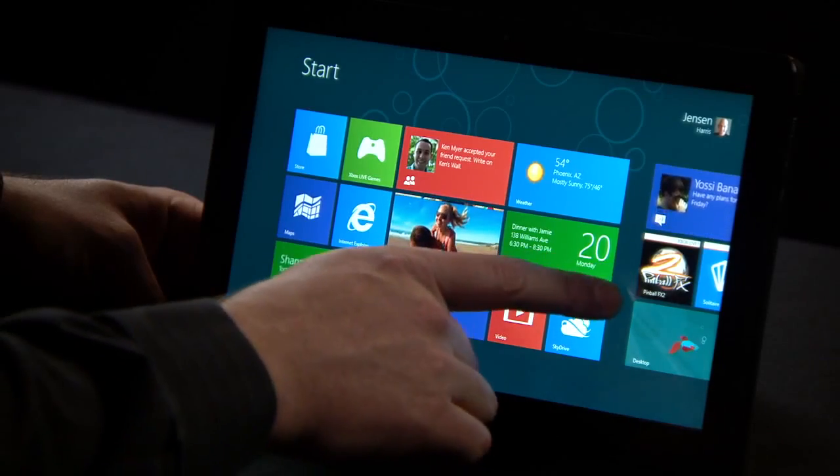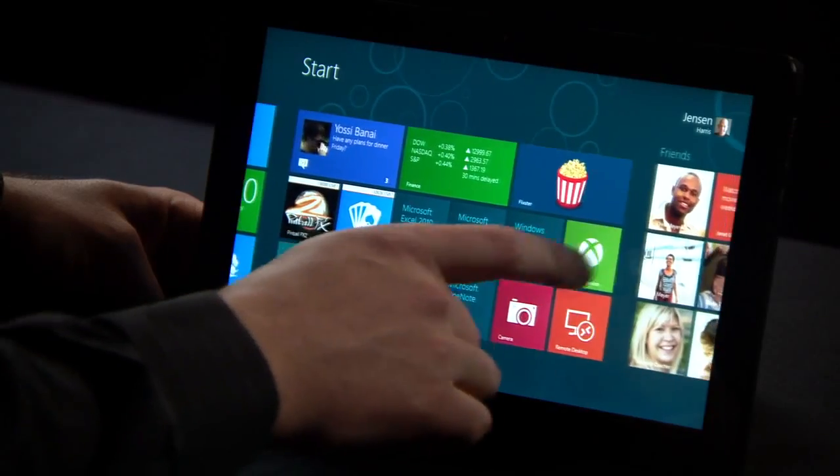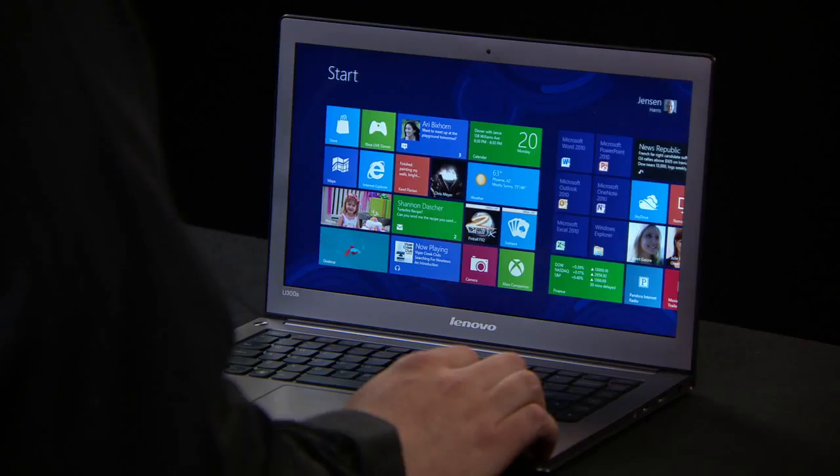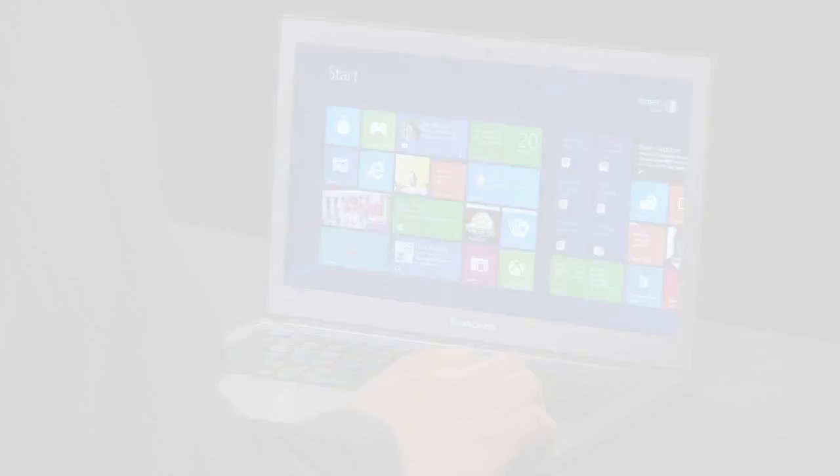Hi, my name is Jensen Harris and I'm Director of Program Management for the Windows User Experience team. We are so proud to share with you the Windows 8 Consumer Preview. Windows 8 has been designed to run across a variety of PCs, from tablets to laptops to desktops. It's fast and fluid and runs beautifully across all of these kinds of devices.